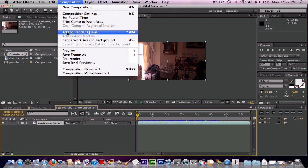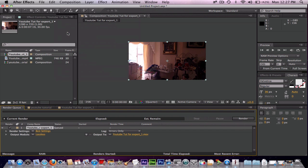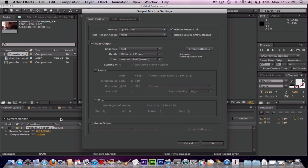So now you have to click Composition, Add to Render Queue. Then you go, you click this, Lossless. Up here, click QuickTime. And the way I'm showing you right now, there's many ways. You can just leave it like this and press OK.